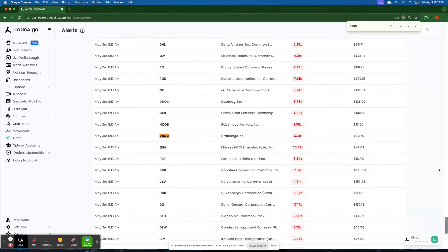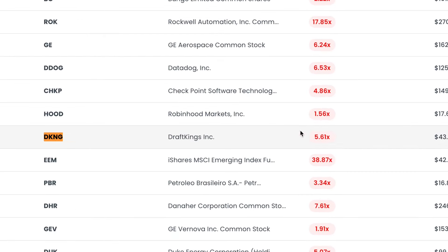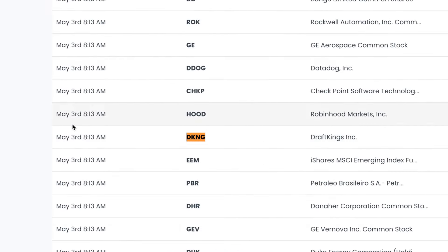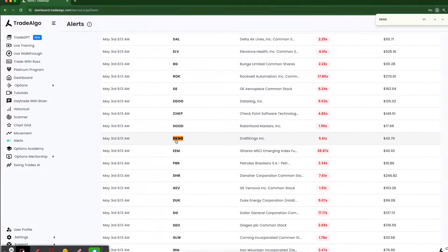We can see here that DraftKings was picked up in the pre-market with over five times the amount of institutional activity that they're normally going to get. DraftKings was picked up at 8:13 a.m. Eastern Standard Time, almost an hour and a half before the market opened.